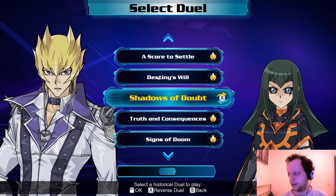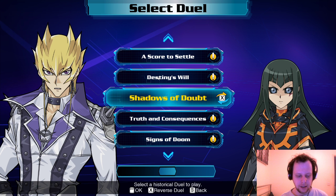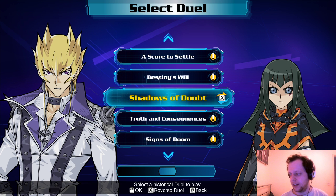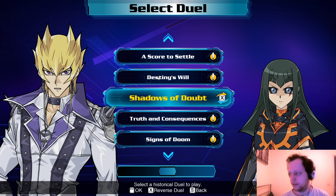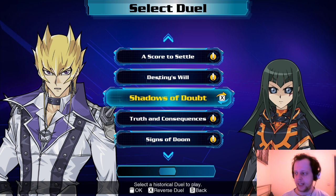Dark Signer Carly Carmine wanted to turn Jack into a Dark Signer so they could rule together as evil king and queen. But she's defeated by Jack and vanishes — which is pretty impactful. That lends credence to Rex Goodwin being the big bad. But when Goodwin is defeated in the anime, all the Dark Signers come back and Carly Carmine loses her memories. That dropped the ball completely.